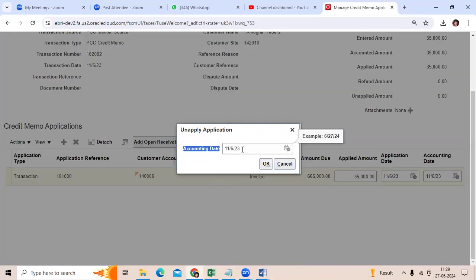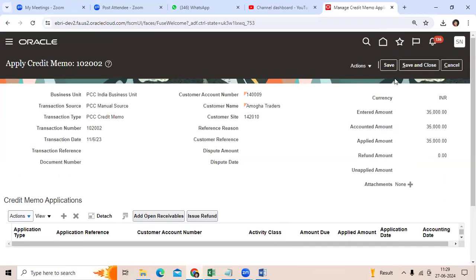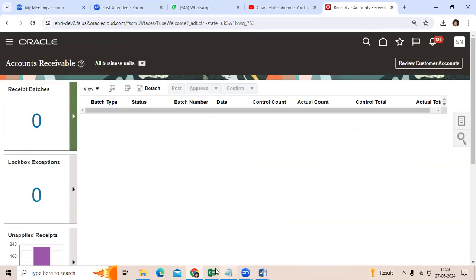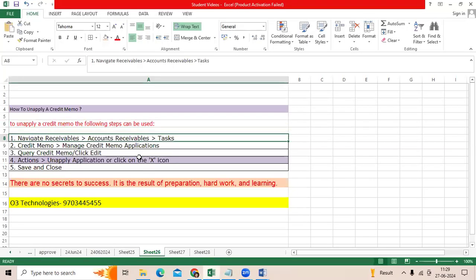So what you want to do: click OK, then Save, then Save and Close. This is the standard navigation provided by Varaki. Thank you.